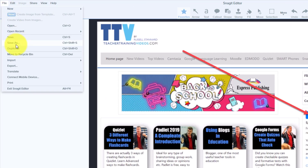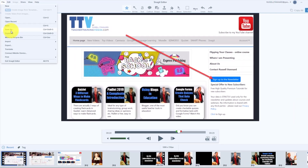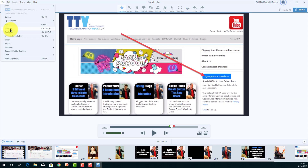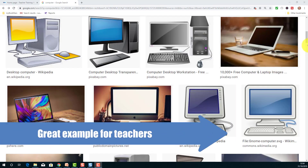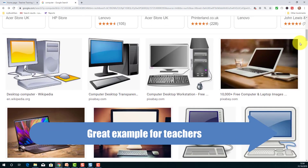Now I can literally just click 'Save As' and I've made myself a little mini marketing video based on a few images. Of course, these could be images from a presentation I recently gave or from a visit — whatever. I just want to make a quick video and maybe add some animation. I can do it so easily now in Snagit 2020.